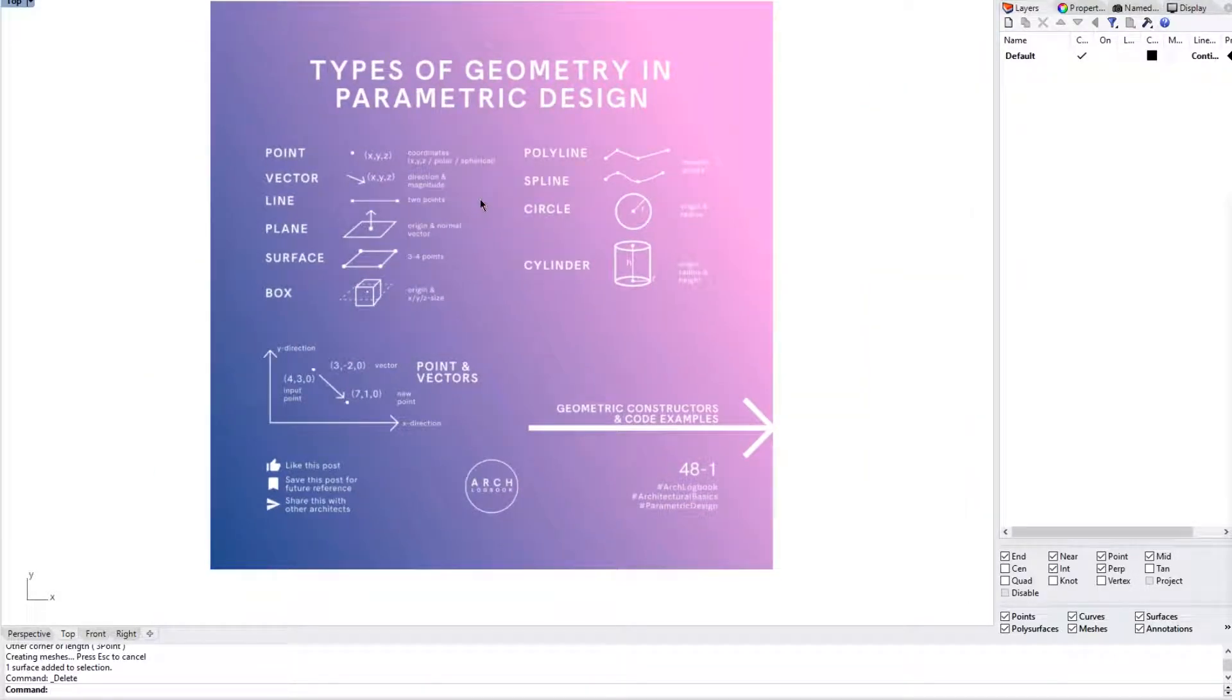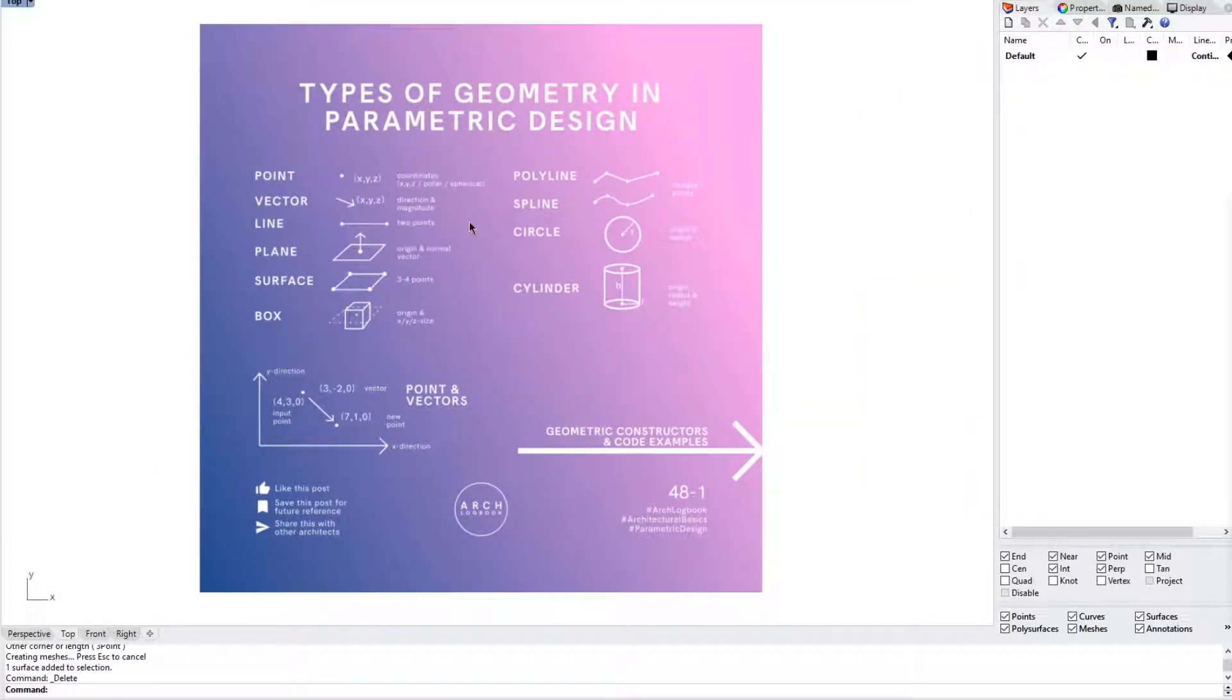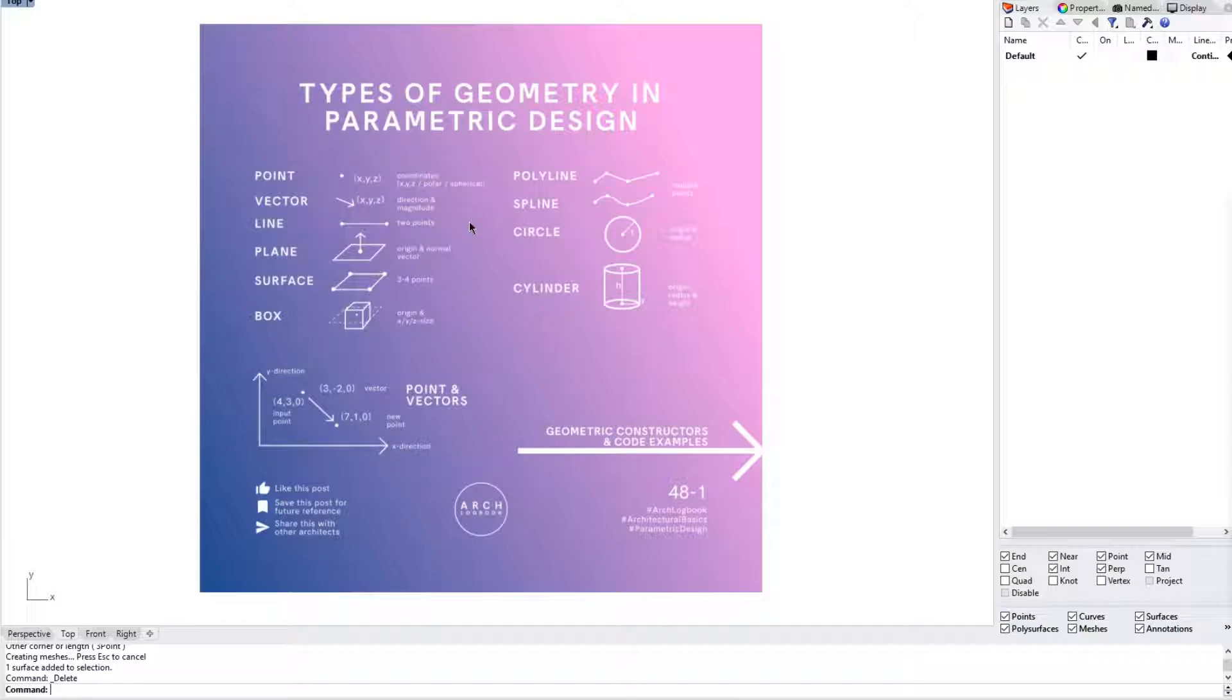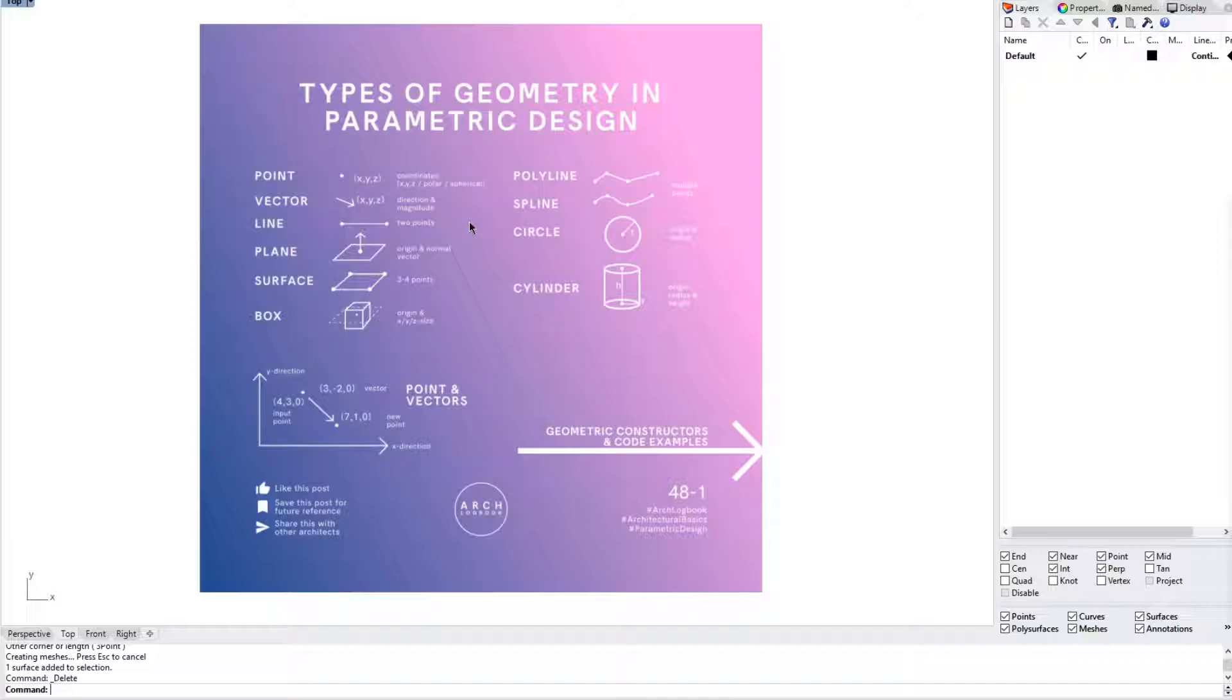So previously we covered all the different types of geometry in parametric design. We covered the types of geometry such as points, vectors, lines, planes, surfaces, boxes, polylines, splines, circles and cylinders. We also went through the importance of understanding how points and vectors work with one another and how they are the most important geometry types that you should be familiar with.